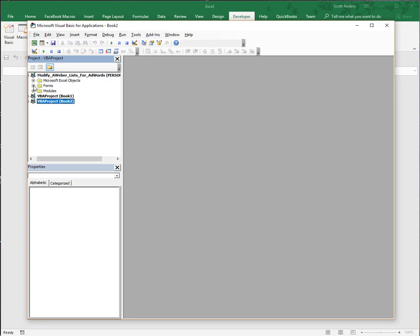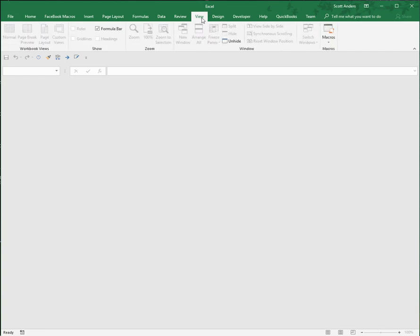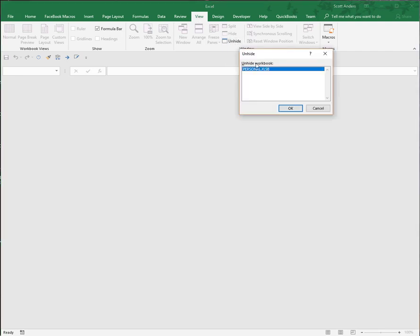By default, when you first start your Excel application, you may or may not have your personal.xlsb file visible. It's actually open, but it may not be visible.